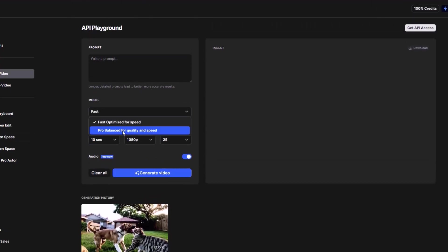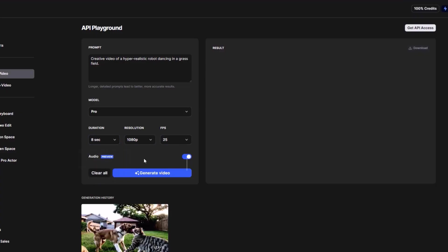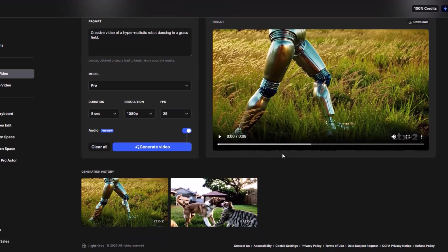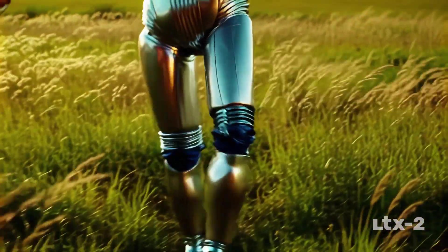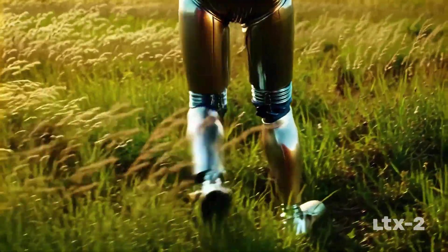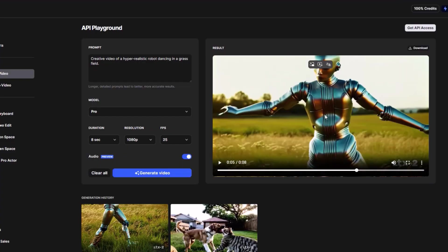For the first prompt I'm choosing Pro mode to create a simple video of a robot dancing. The prompt is: 'Create a video of a hyper-realistic robot dancing in a grass field.' I chose a duration of just 8 seconds. The sound quality and music in this video are really good. The only problem is I wouldn't actually call this dancing — the robot is just spinning around the field. Also, the robot looks a bit off; the steel near its chest appears bent, which I didn't like. But otherwise, this video is pretty great for an open-source model.